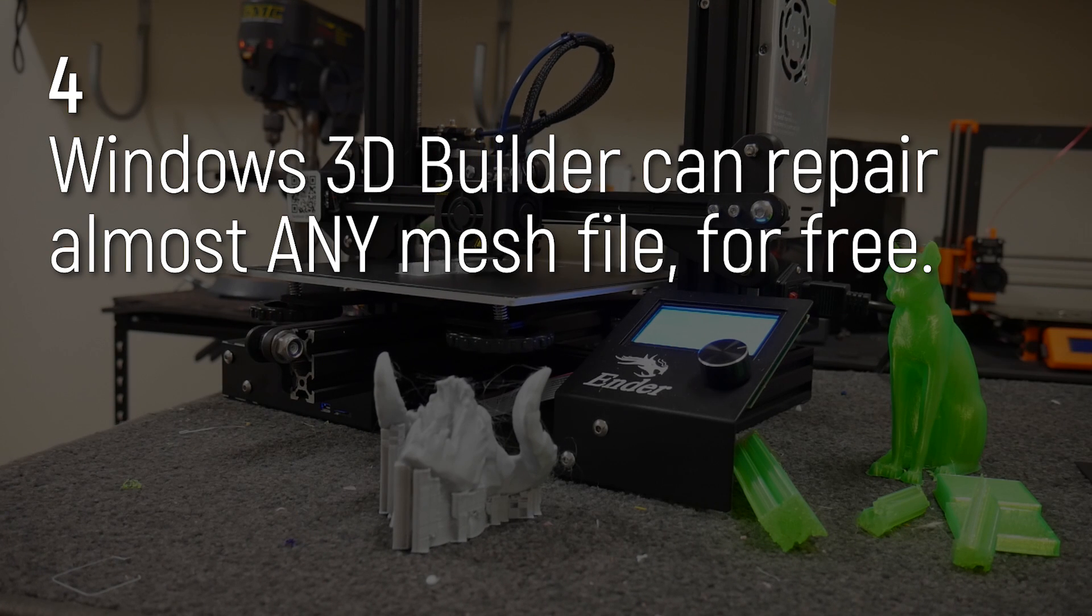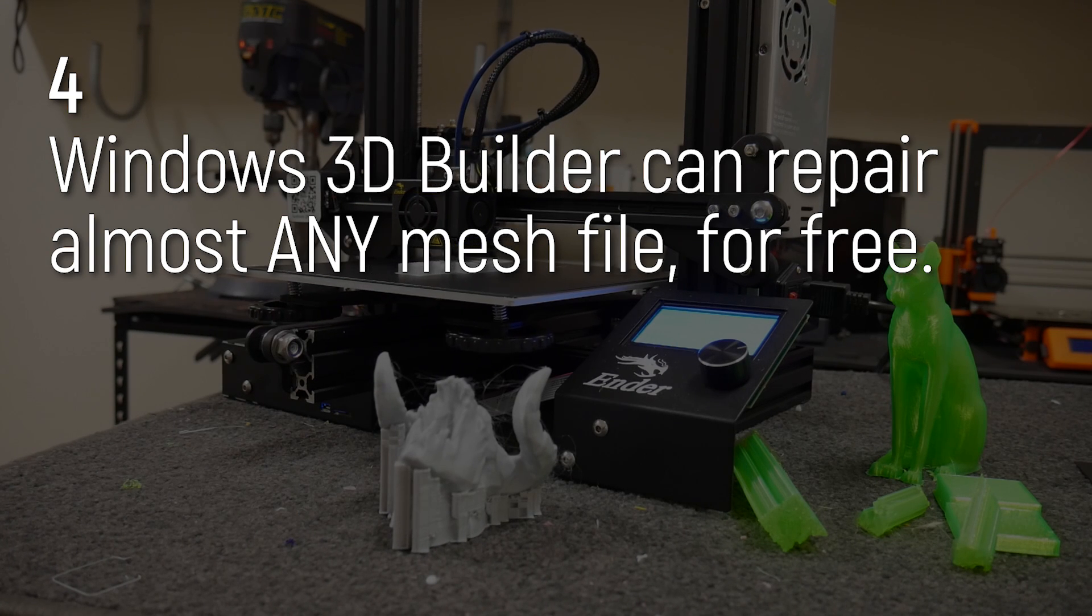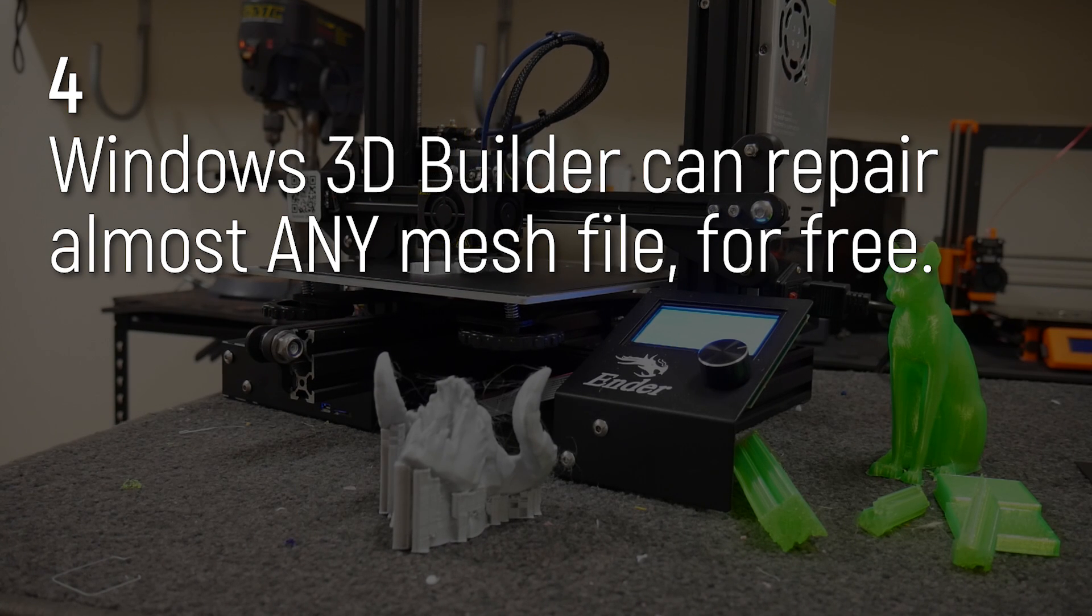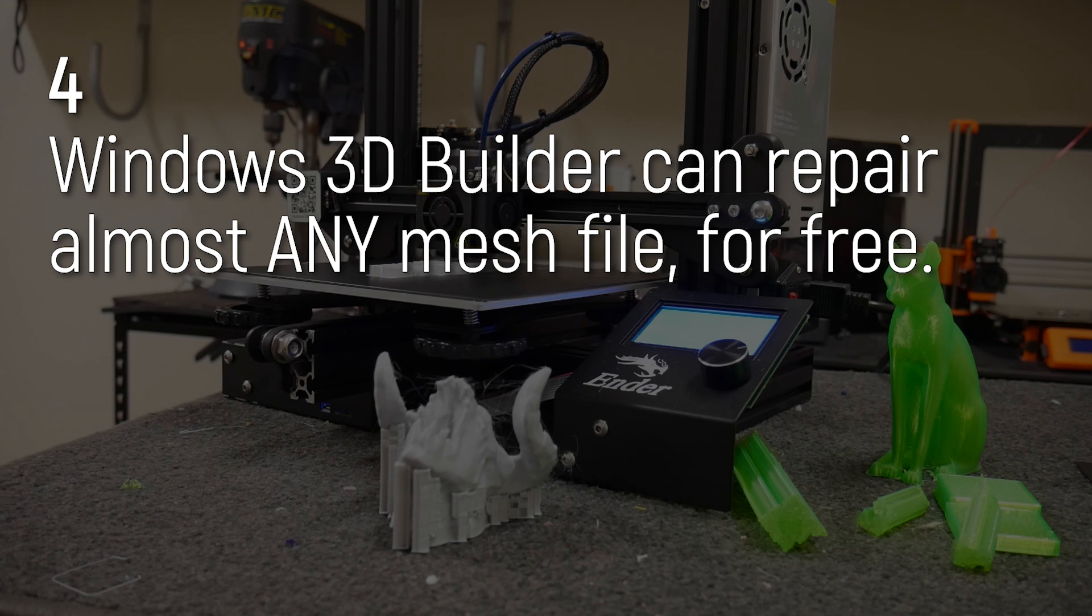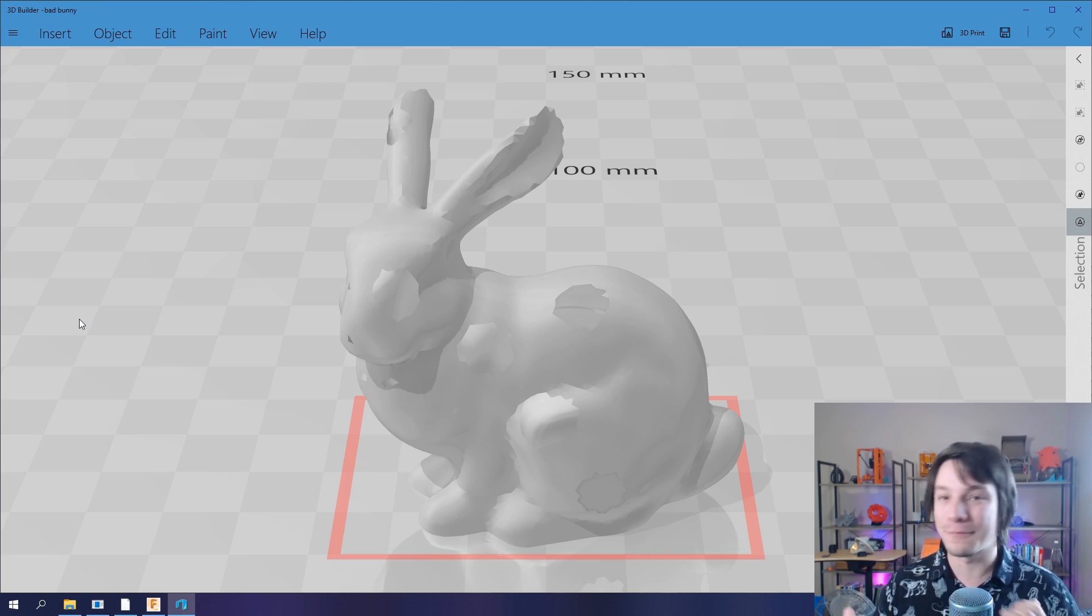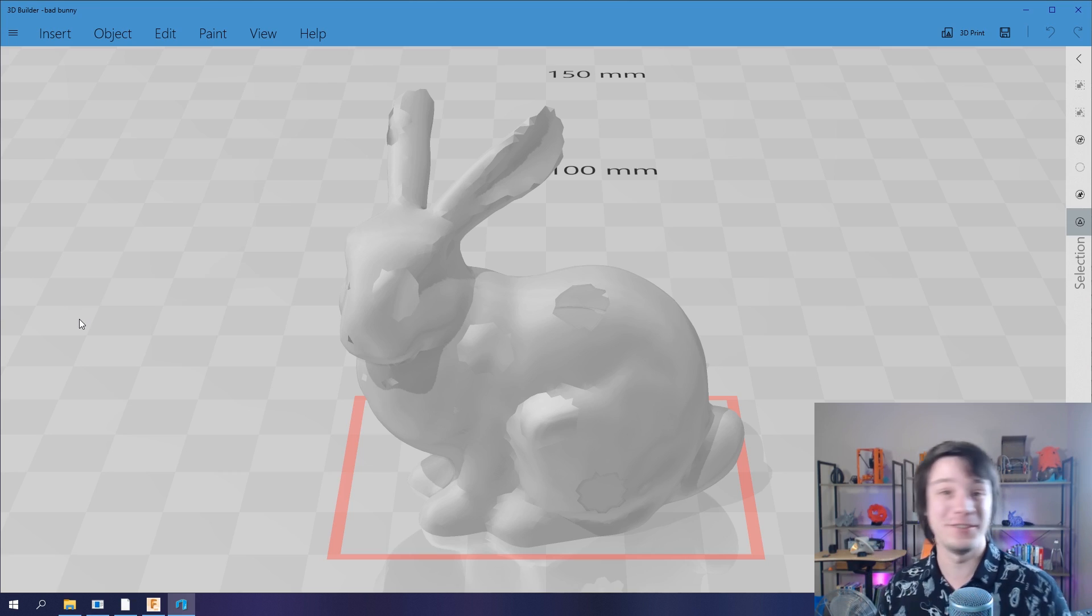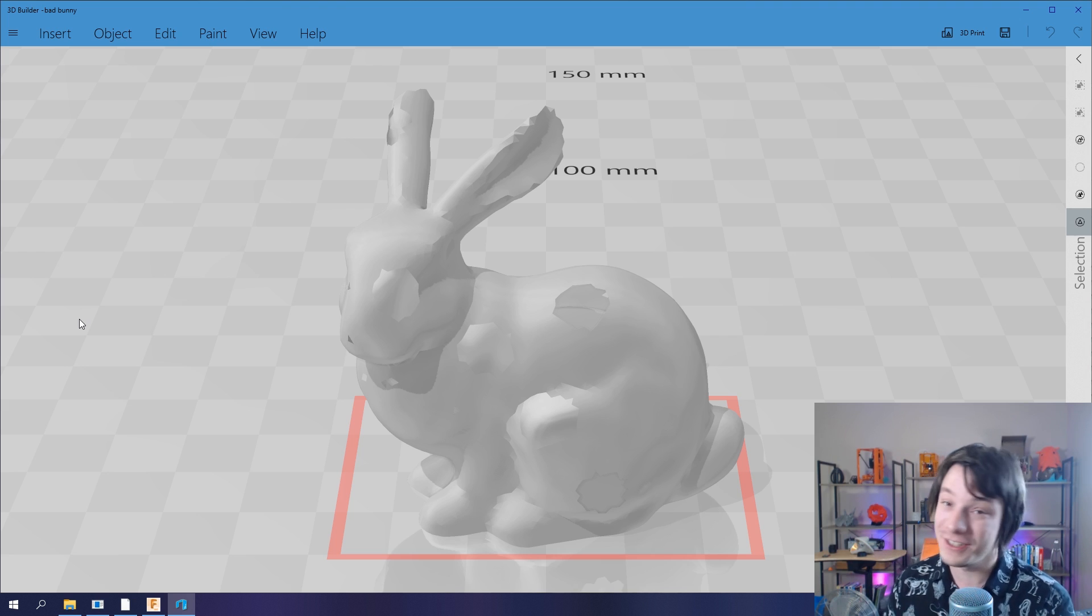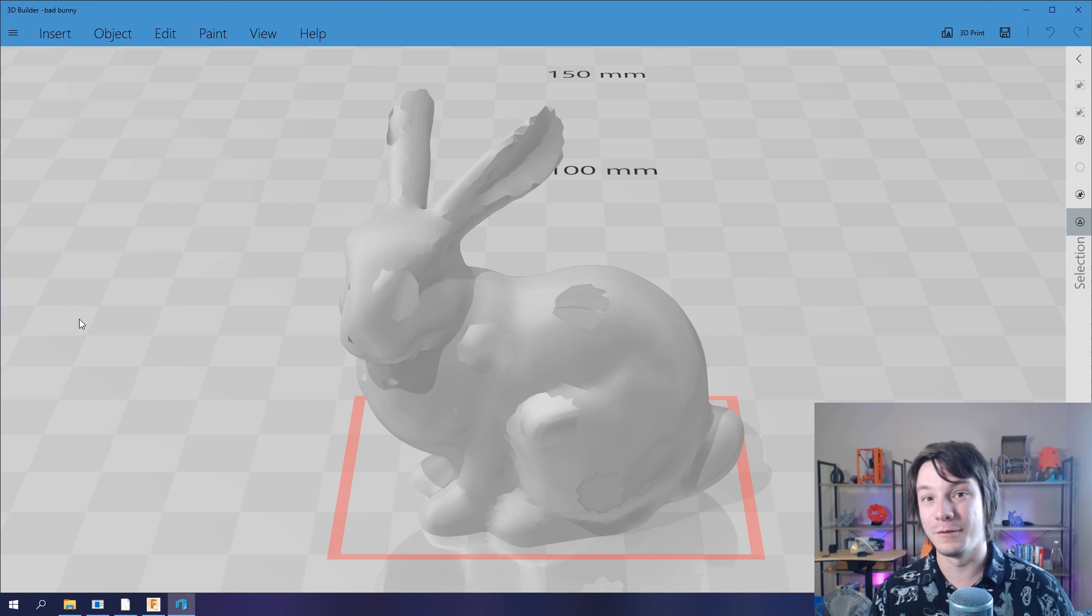Tip number four: Windows 3D Builder can repair pretty much any 3D printable object. It's absolutely insane. It's free. It's built into Windows 10, so you do need Windows 10 to use it. But it is the most powerful free repair tool I've come across so far for repairing models.